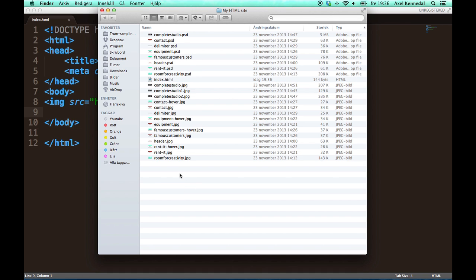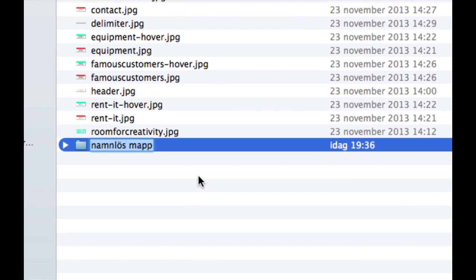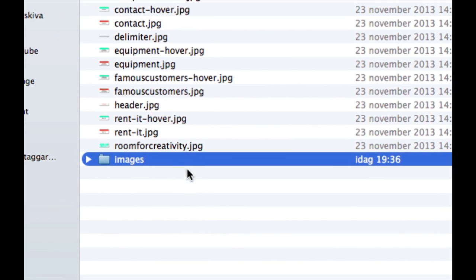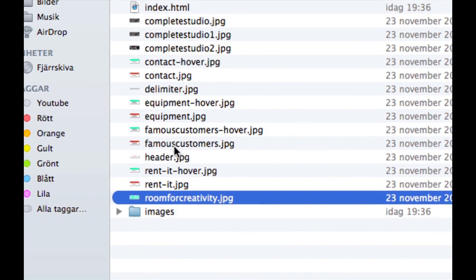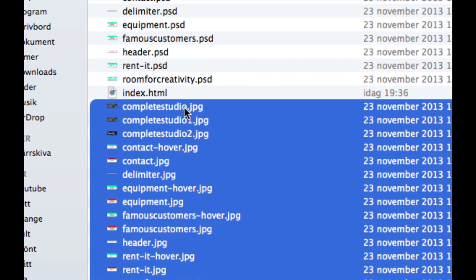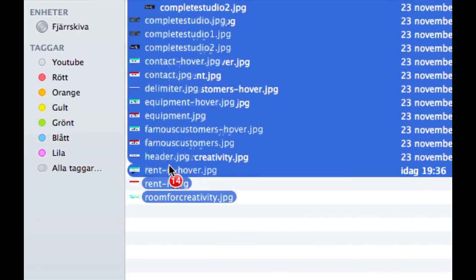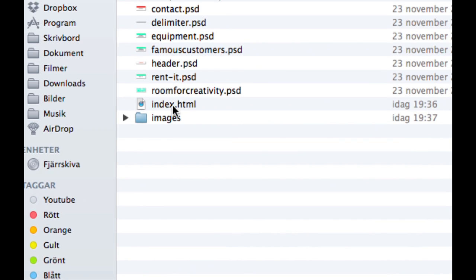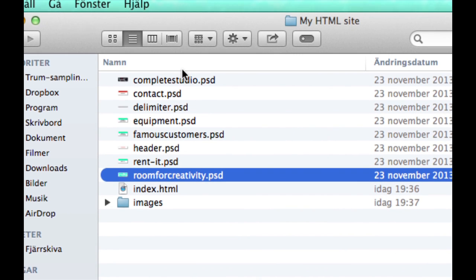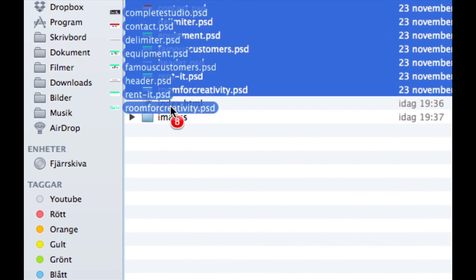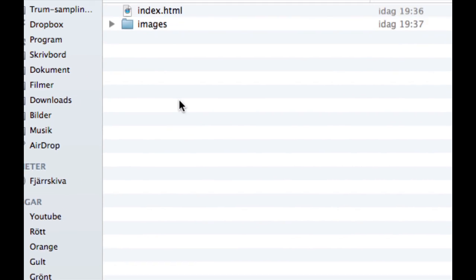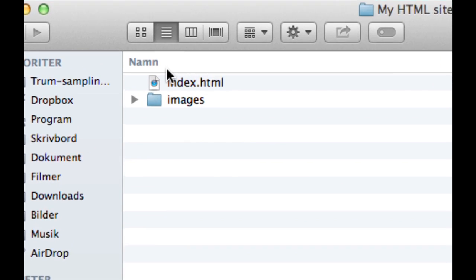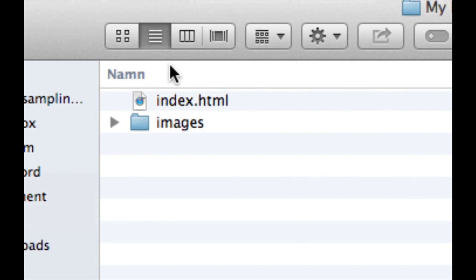So a good idea is to sort your content into folders. And therefore I'm going to create a new folder called images. And guess what? I'm going to put my images in there. So now I only have my index.html and my images folder.